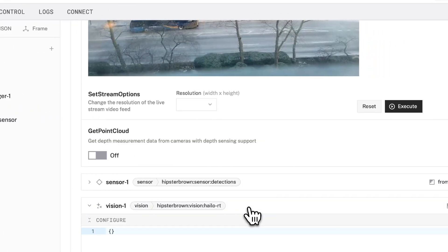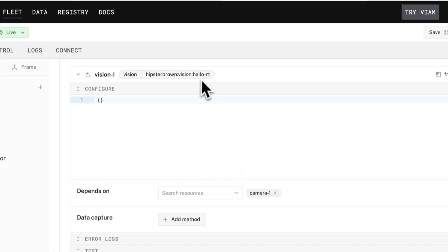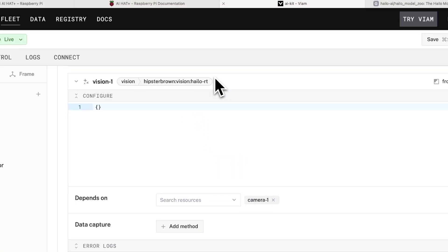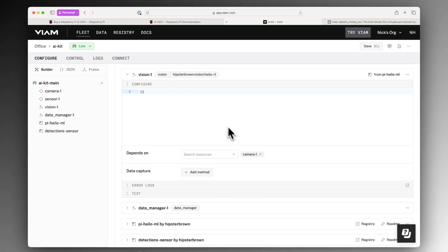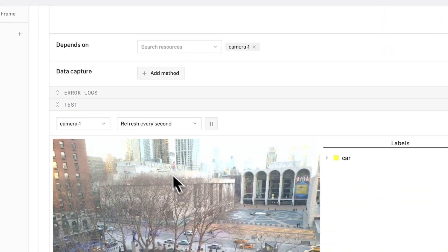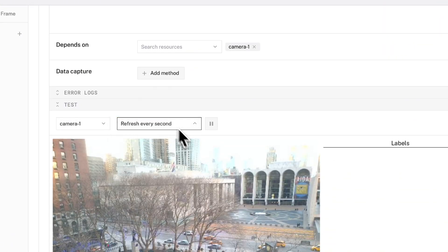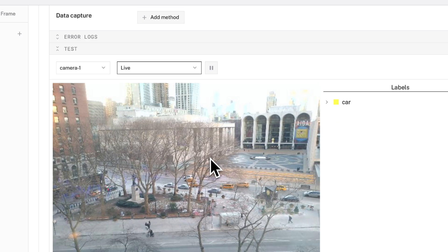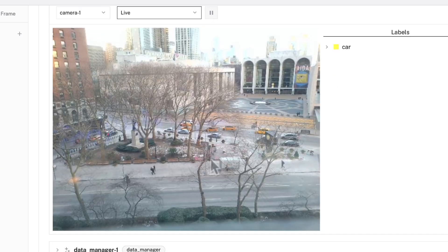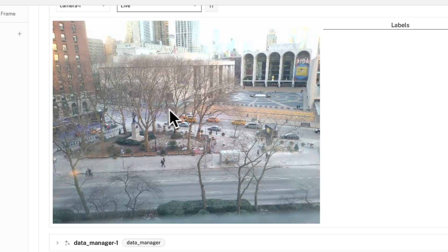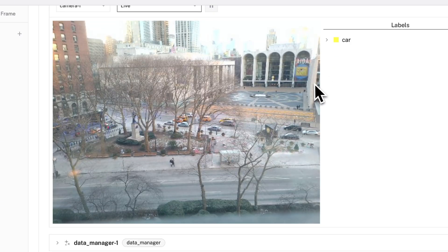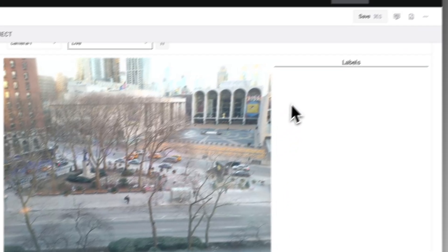Next, I have a vision service that uses the Halo RT or Halo Runtime module from the VM registry to support the AI Hat Plus. In the test panel, I can see the live detections from my camera component as people and vehicles are identified by the YOLO model running on the hat.